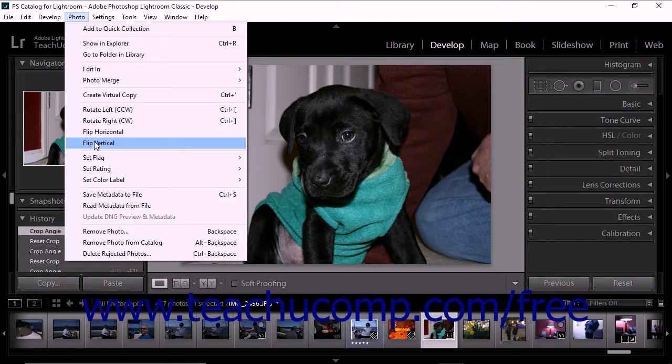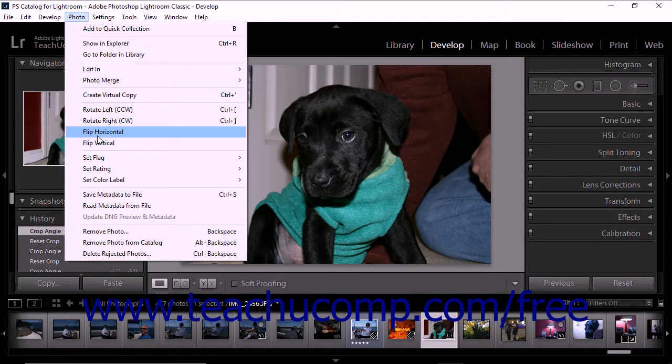Keep in mind that using either flip command will cause text in a photo to appear reversed in a mirror image.